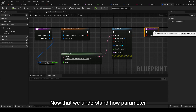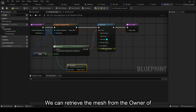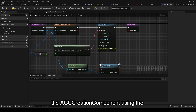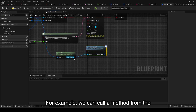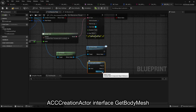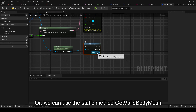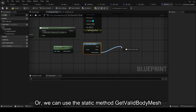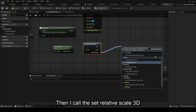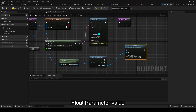Now that we understand how parameter interpretation works, let's manipulate the mesh to change its size. We can retrieve the mesh from the owner of the ACC creation component using the ACC creative actor interface. For example, we can call a method from the ACC creation actor interface, getBodyMesh, from ACC creation component. Or, we can use the static method getValidBodyMesh from the actor owner of ACC creation component. Then I call the setRelativeScale3D method to change the mesh size based on the float parameter value.